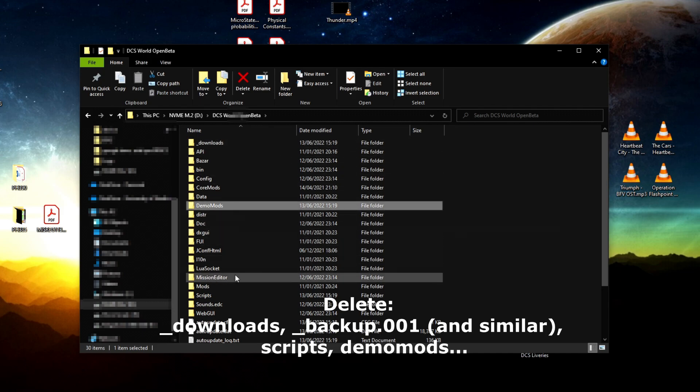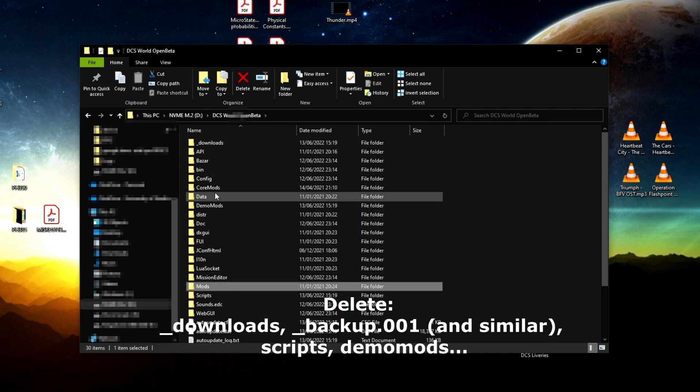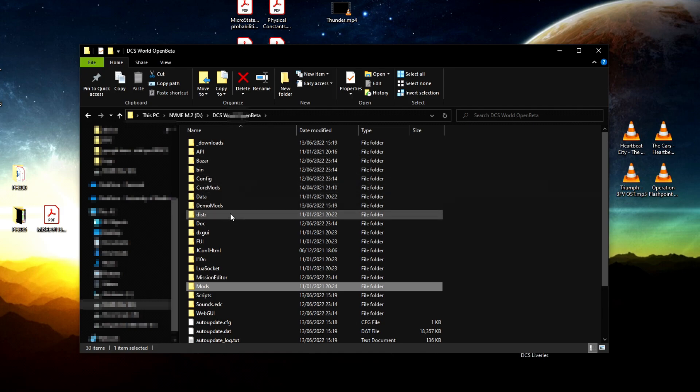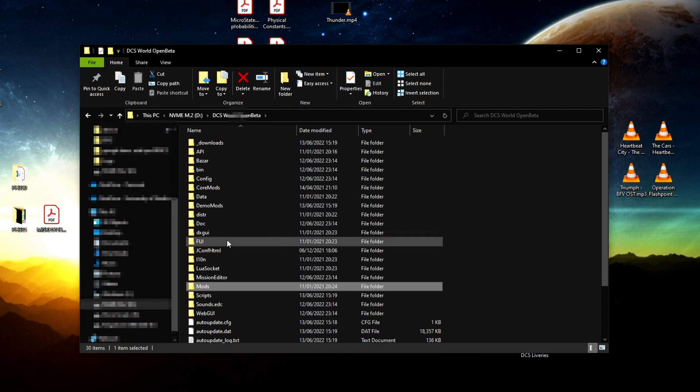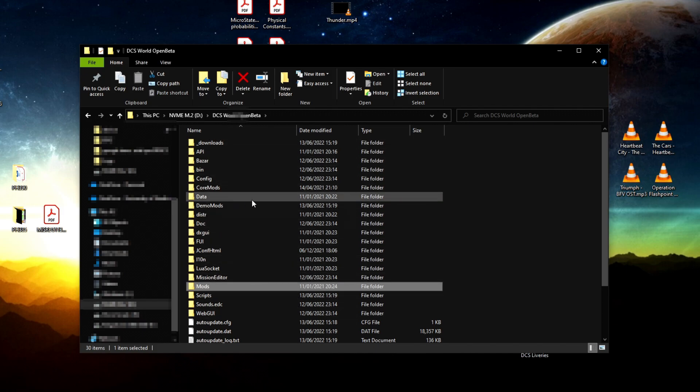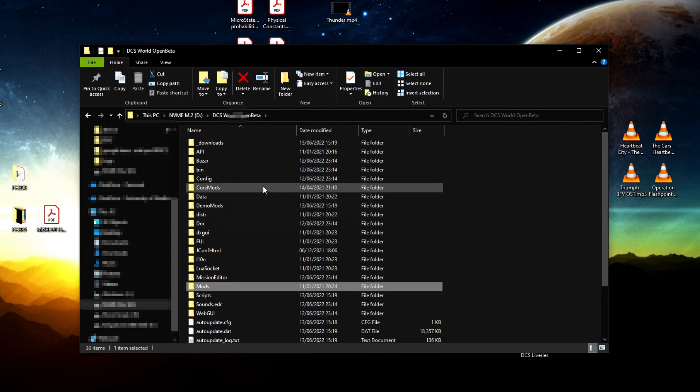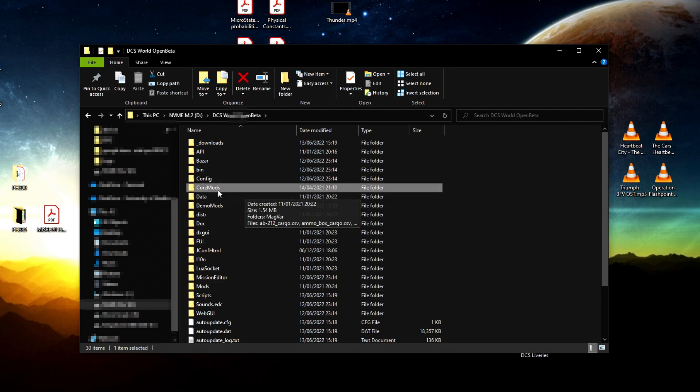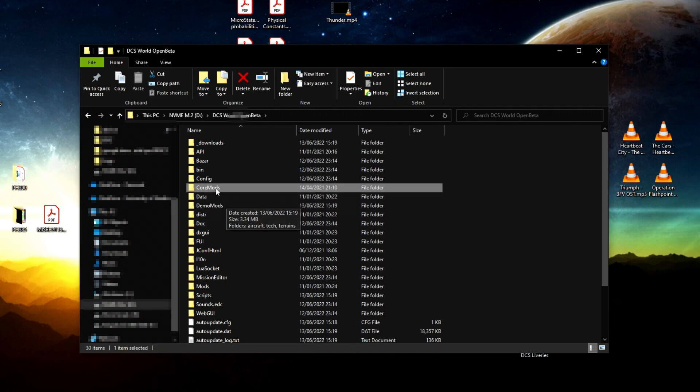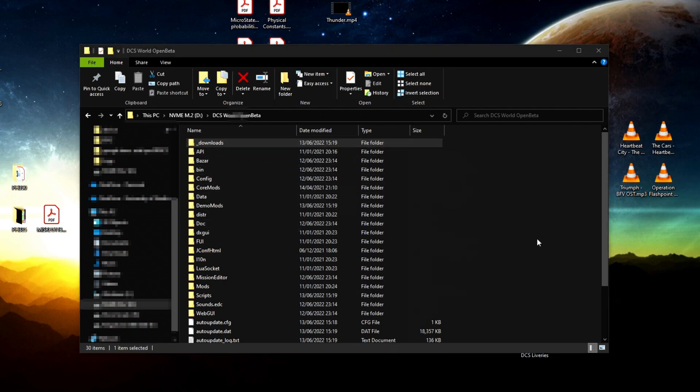Delete demo mods, scripts, mods—anything that's not too heavy. Make sure you make backups if you need them, but usually those folders you do not need backups for. What's really important here is the core mods—this is the heaviest folder, 65 gigs for me, so you don't want to mess with that. Then boot up DCS World and hopefully that fixes it.